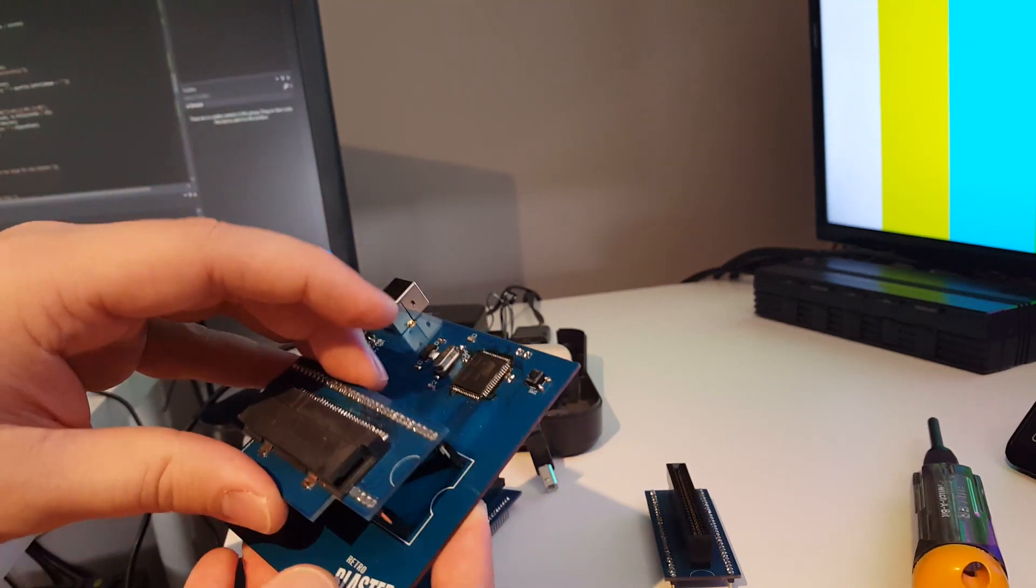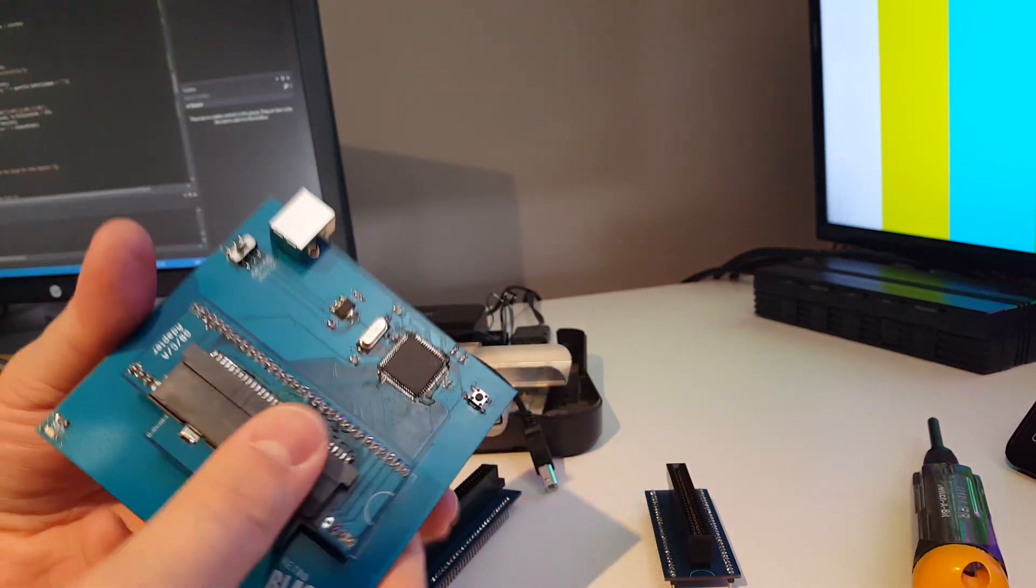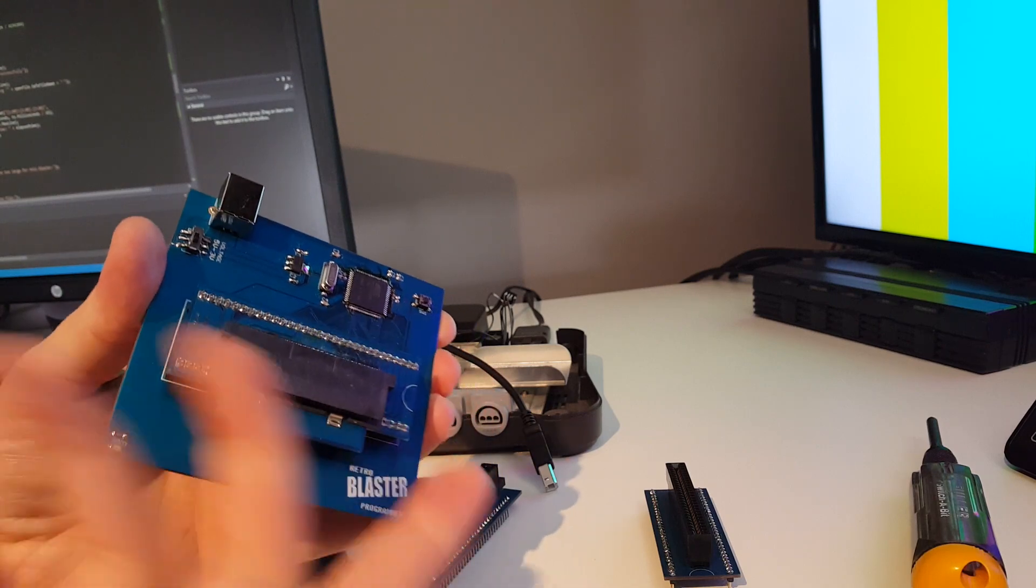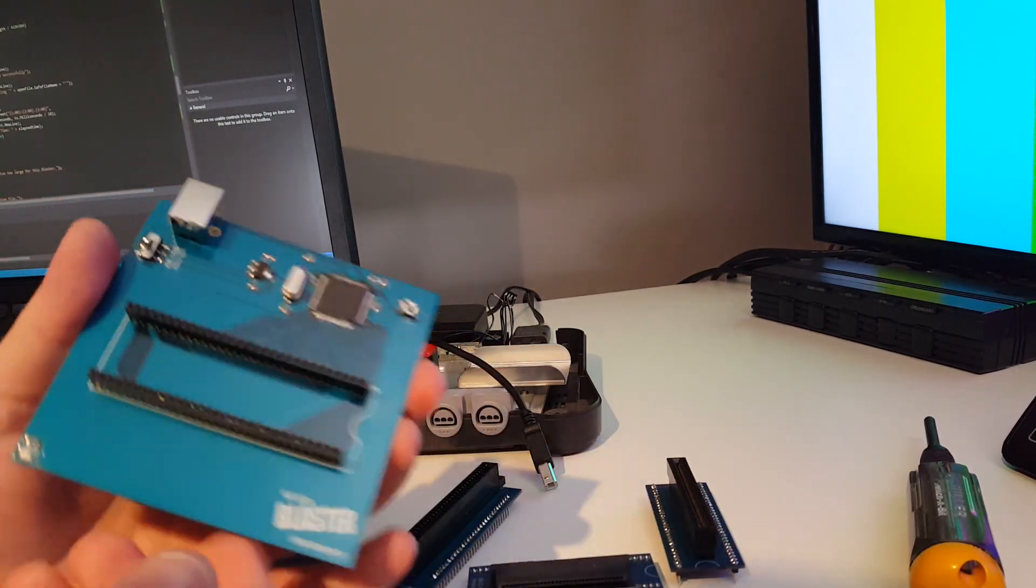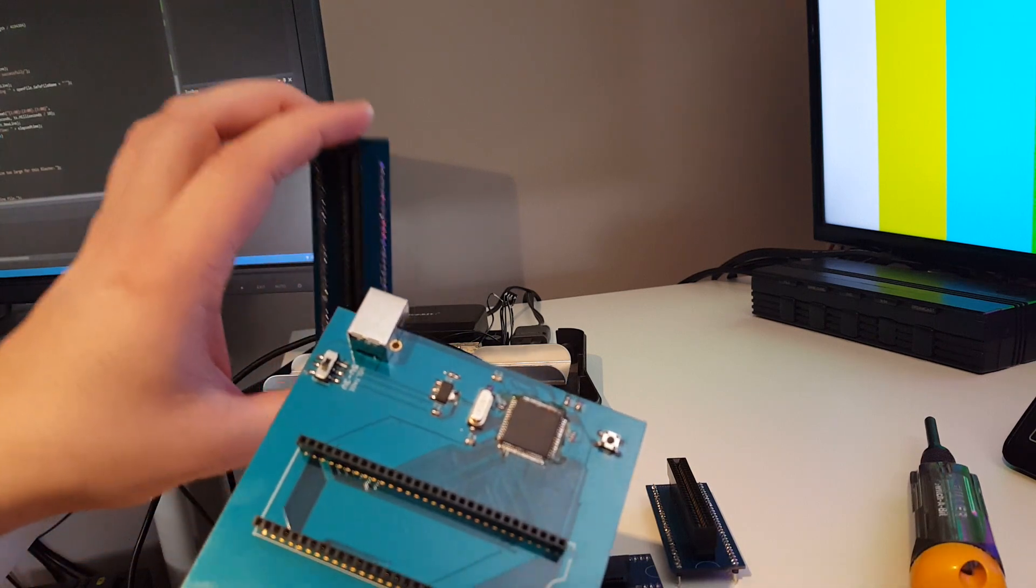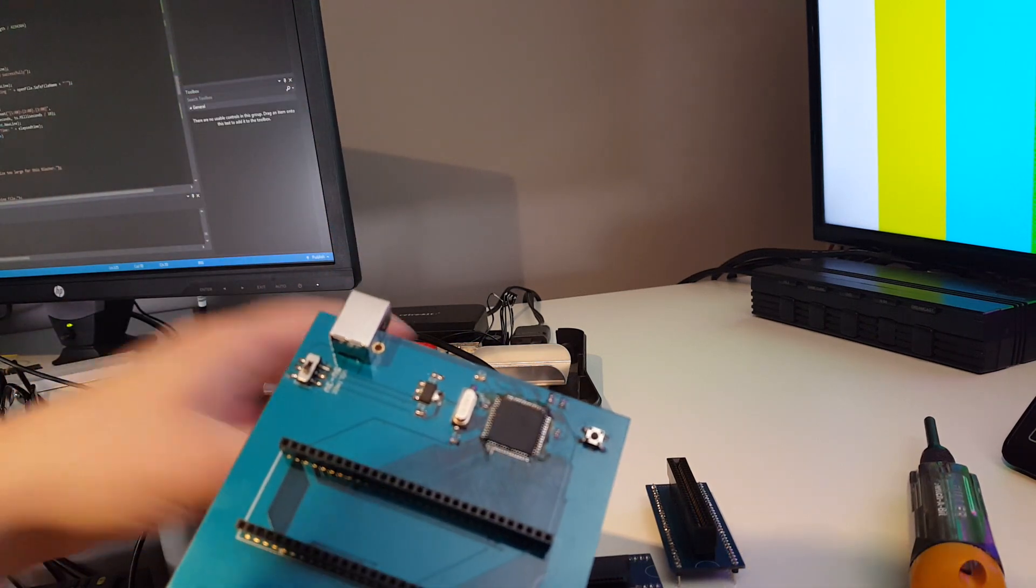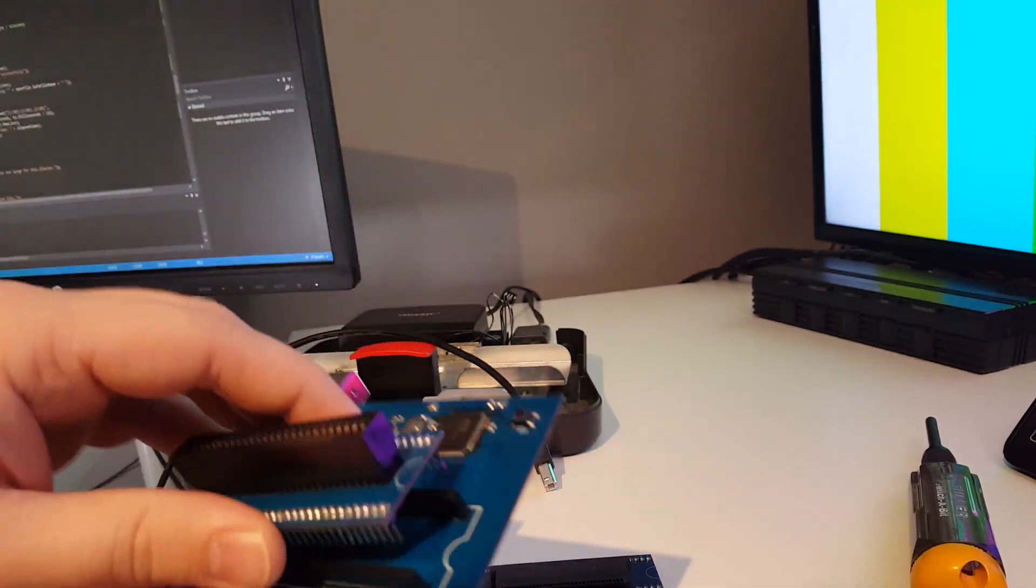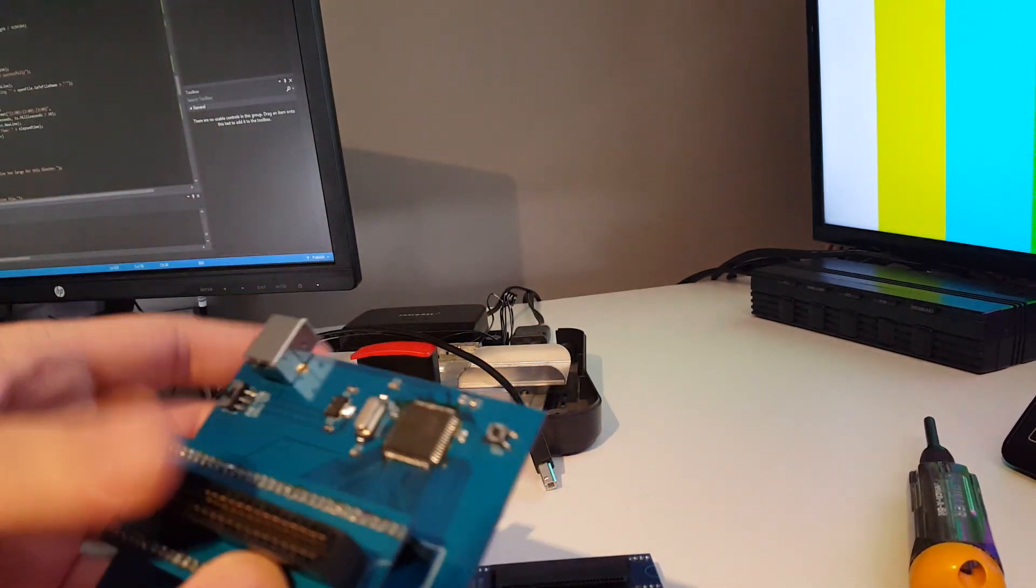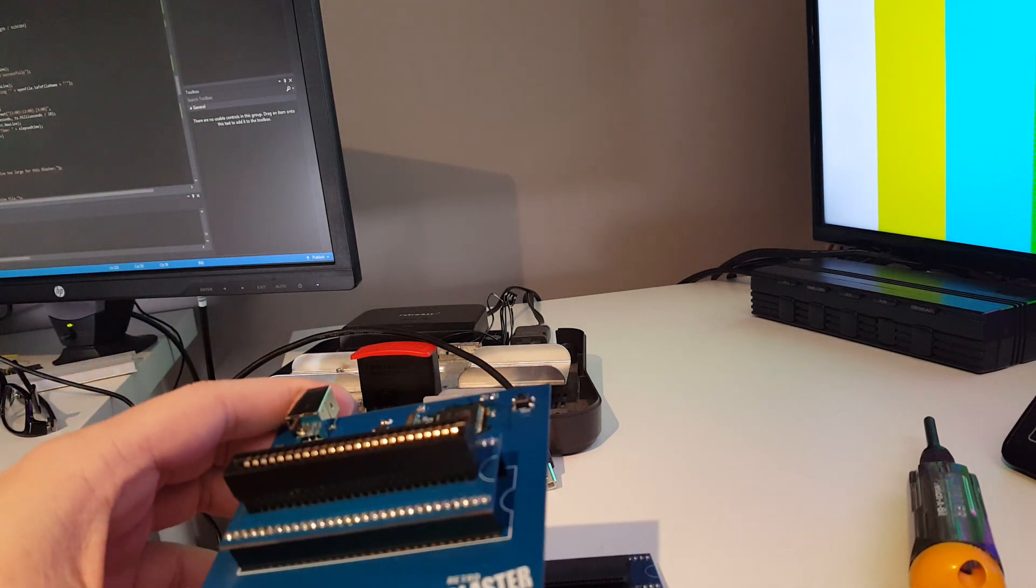And then of course I'll have those for all sorts of different systems. I've got one over here for Sega Genesis as well, and of course for our N64.